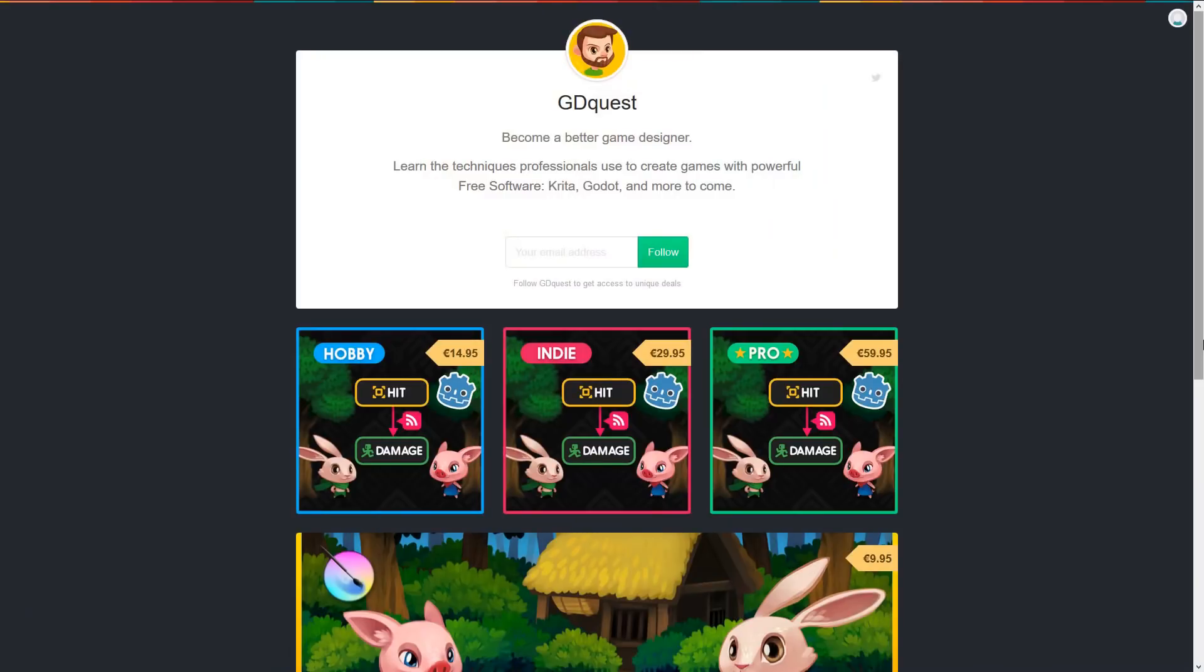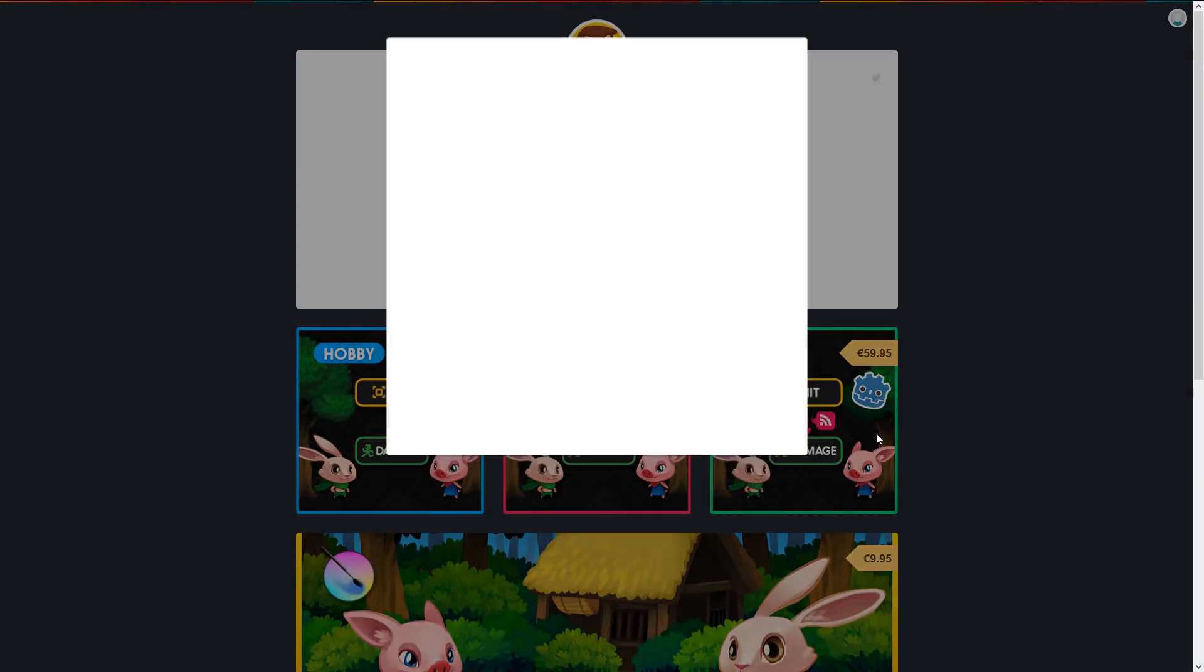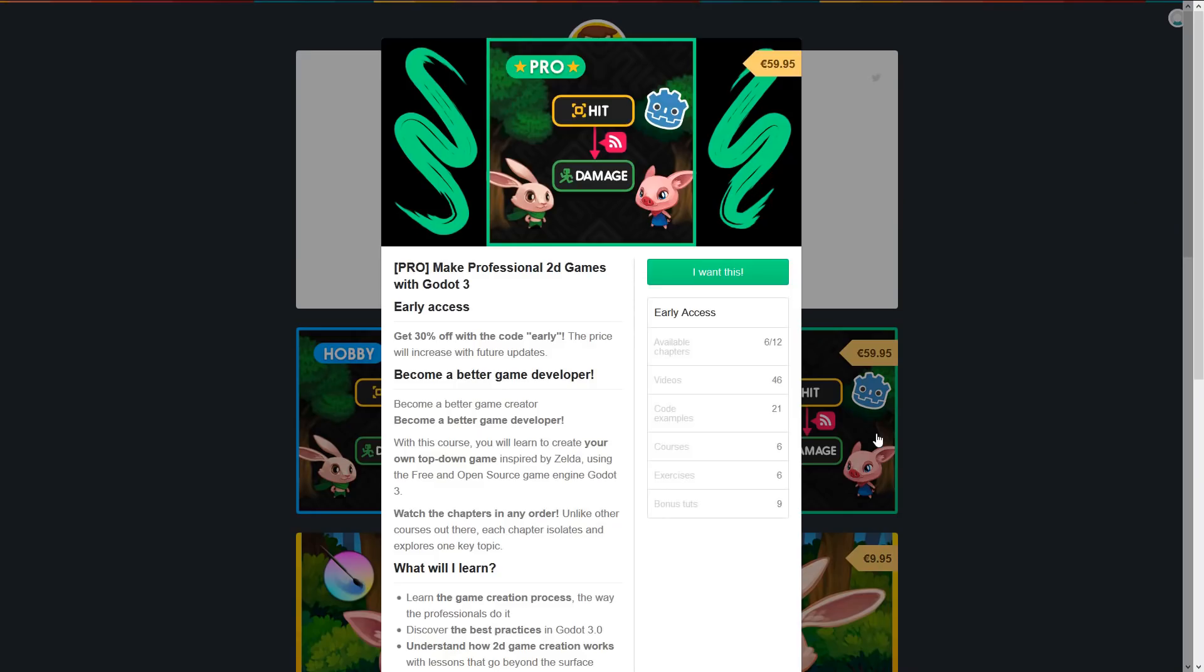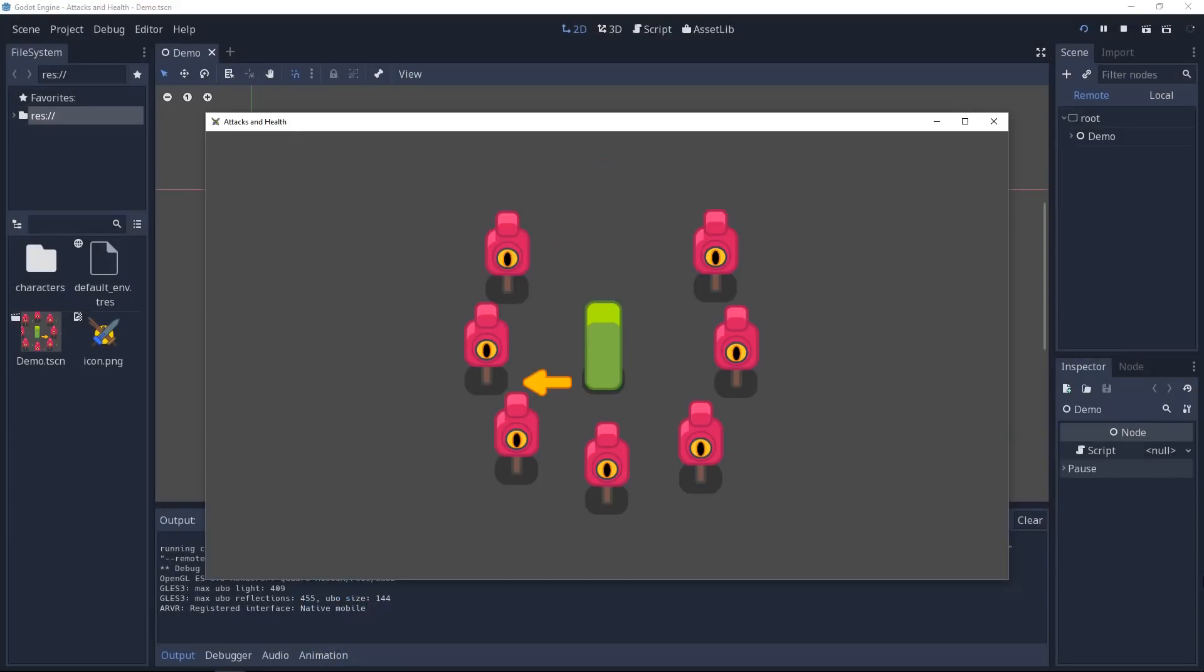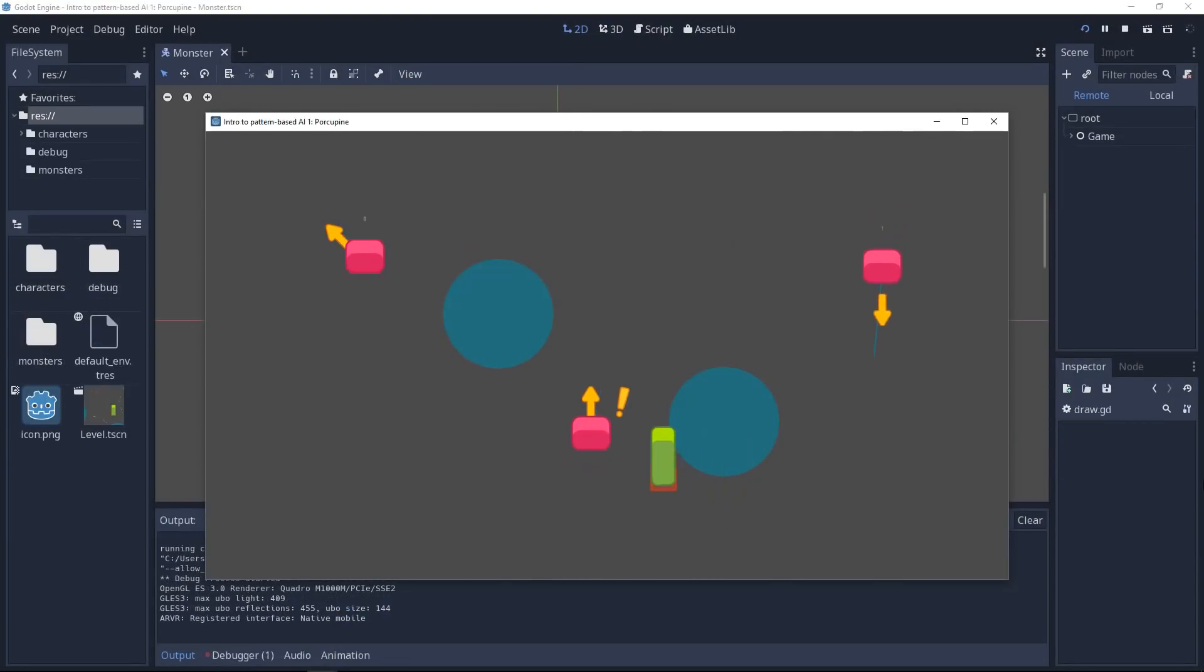I updated the Godot course today. This month there are two new chapters about attack and the basics of AI and monster design using steering behaviors.